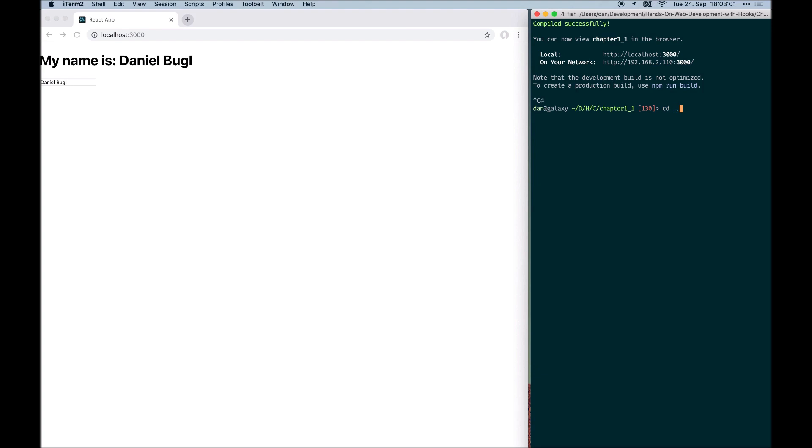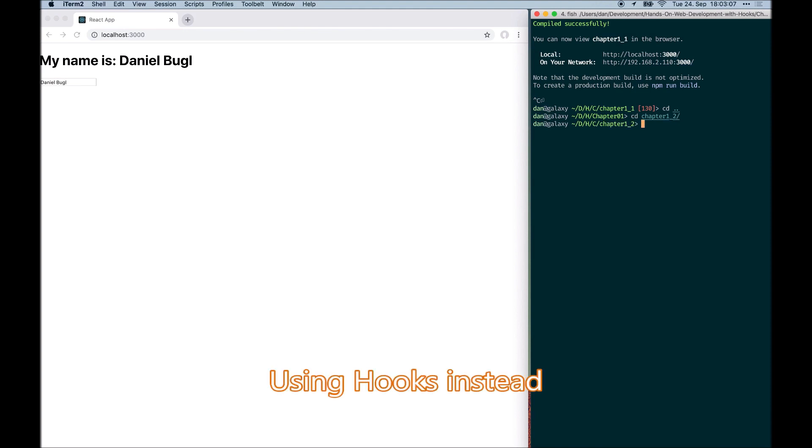For chapter 1, code example 2, we did the same thing again, but this time we used React function components with hooks.